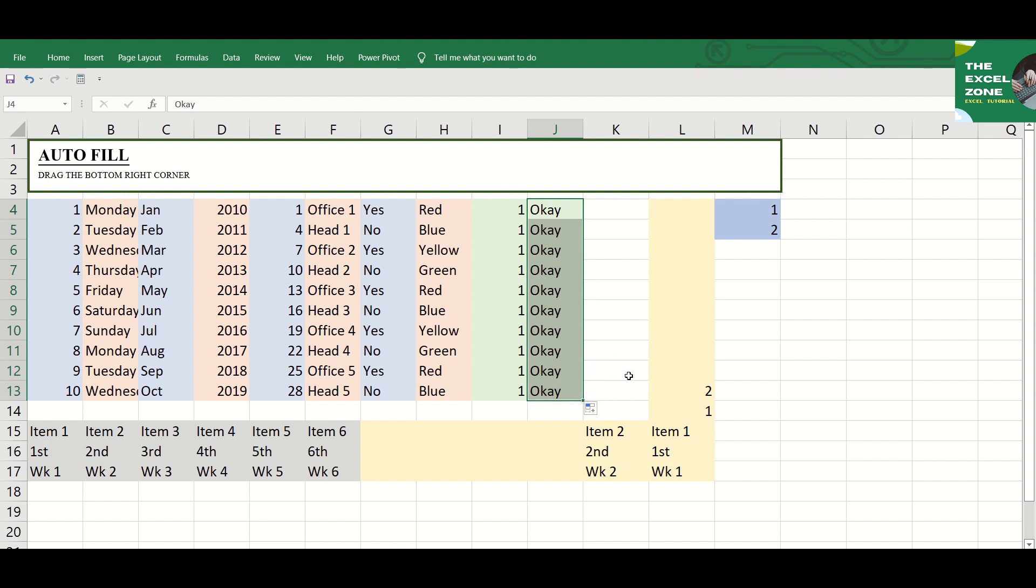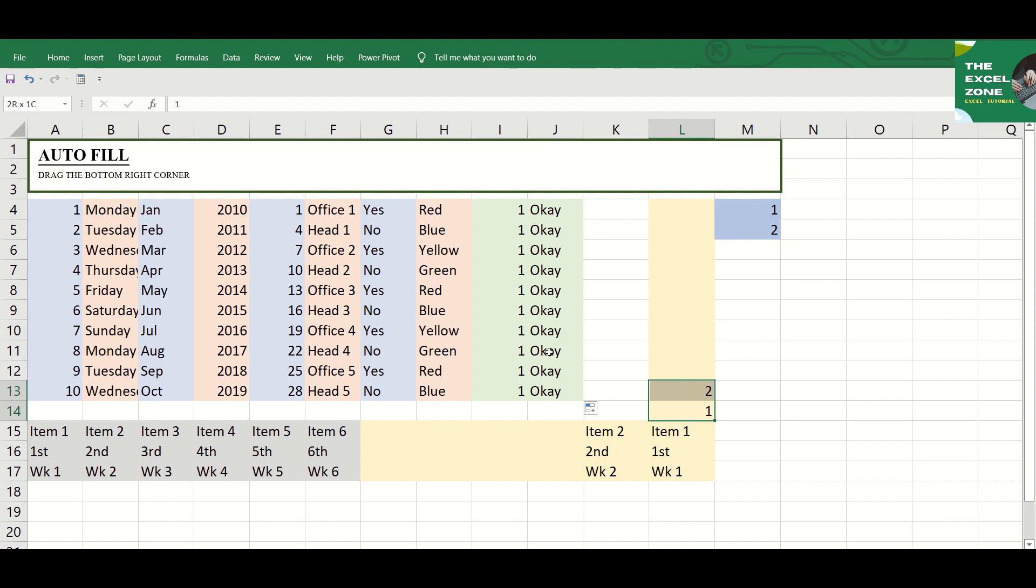I already mentioned that you can drag the Fill Handle vertically and horizontally. Maybe you think that you can only use the autofill function to populate cells down a column or from left to right. But no.